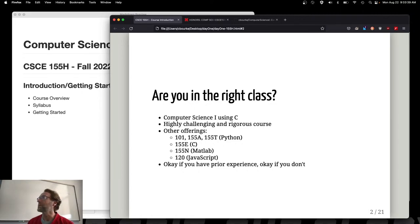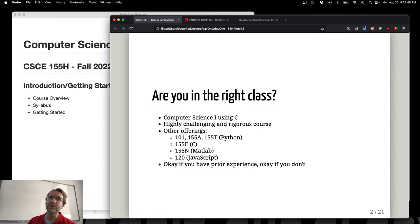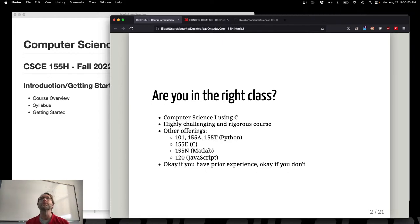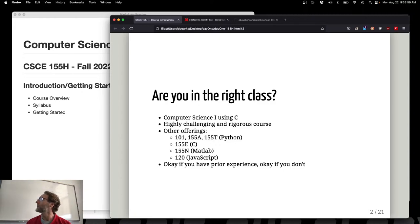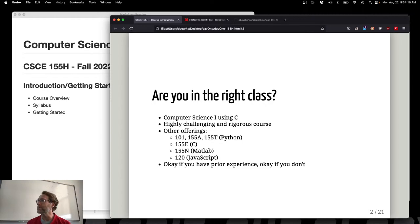The first question is: are you in the right class? Yes, you are. This is Computer Science 1 using C and Java. That's one of the honors portions of this course — we're actually going to cover two programming languages in parallel at the same time. There's a little give and take; some more work in some areas, less busy work in others. It's a highly challenging and rigorous course.